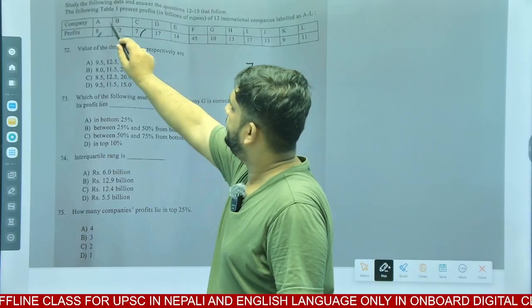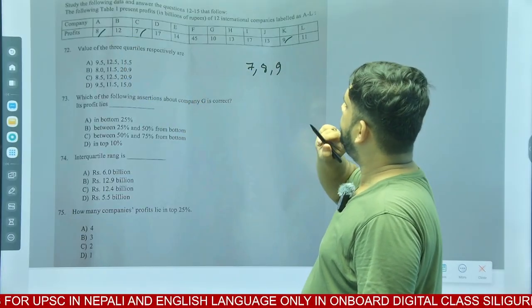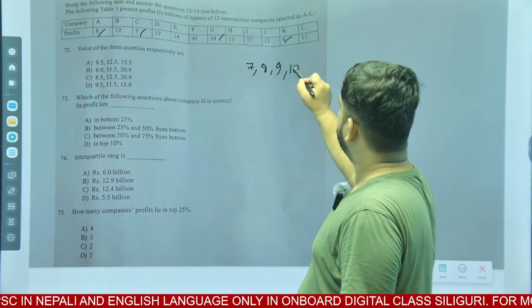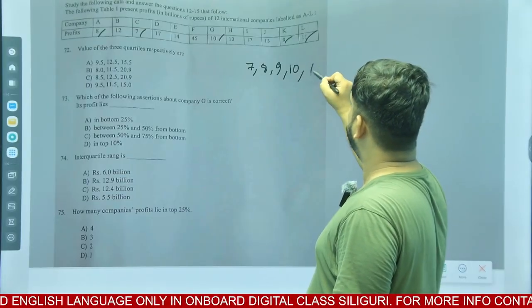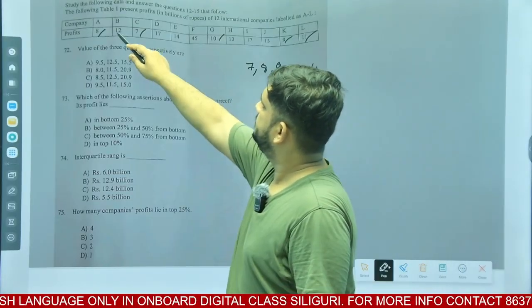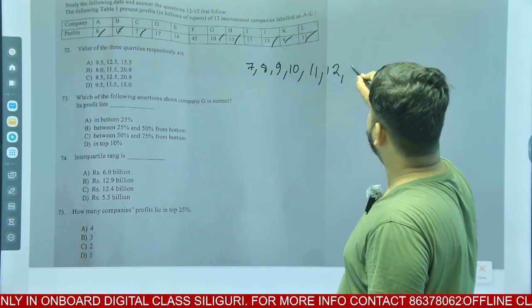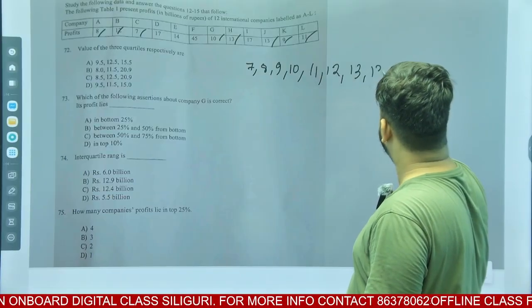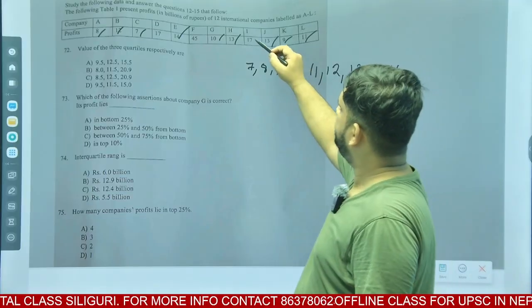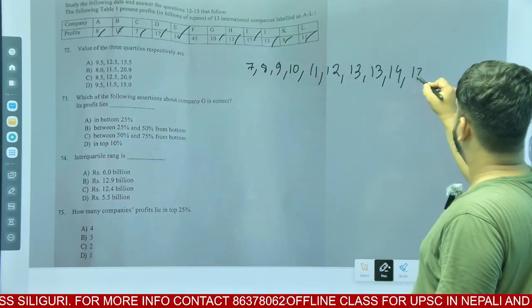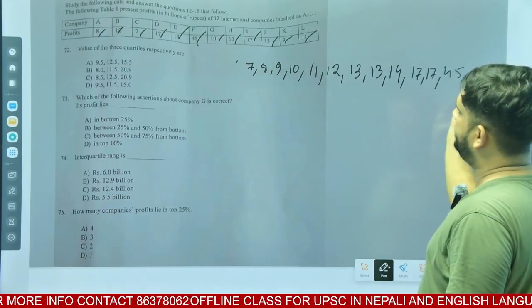9 and 10. If you want to cross this value, you can cross this value, then you can cross this value. And this is 12, and 13. 13 is 2, 13, 14. 14 and 17, 17, 17. And what is it? 45. We arrange this — simple.